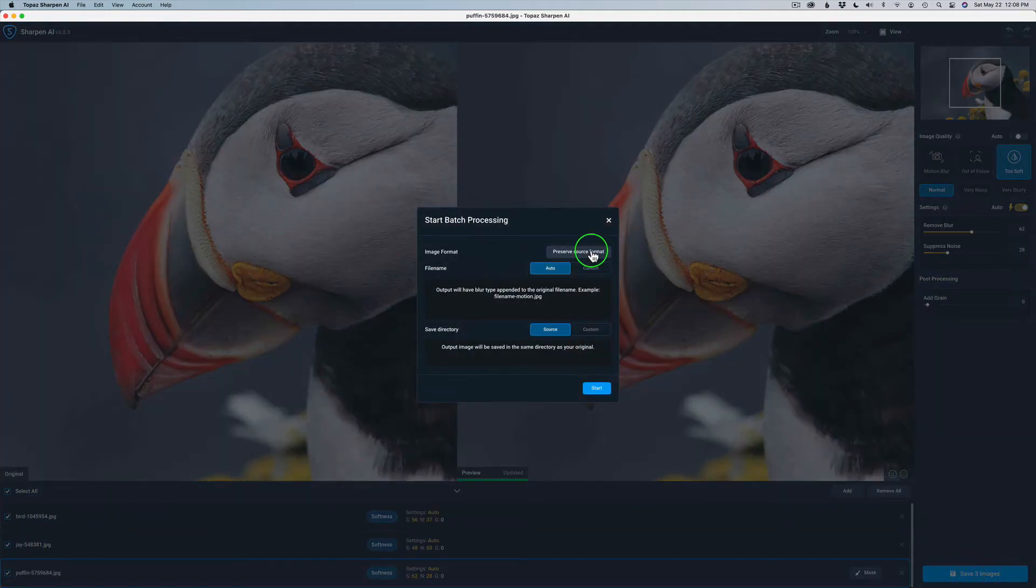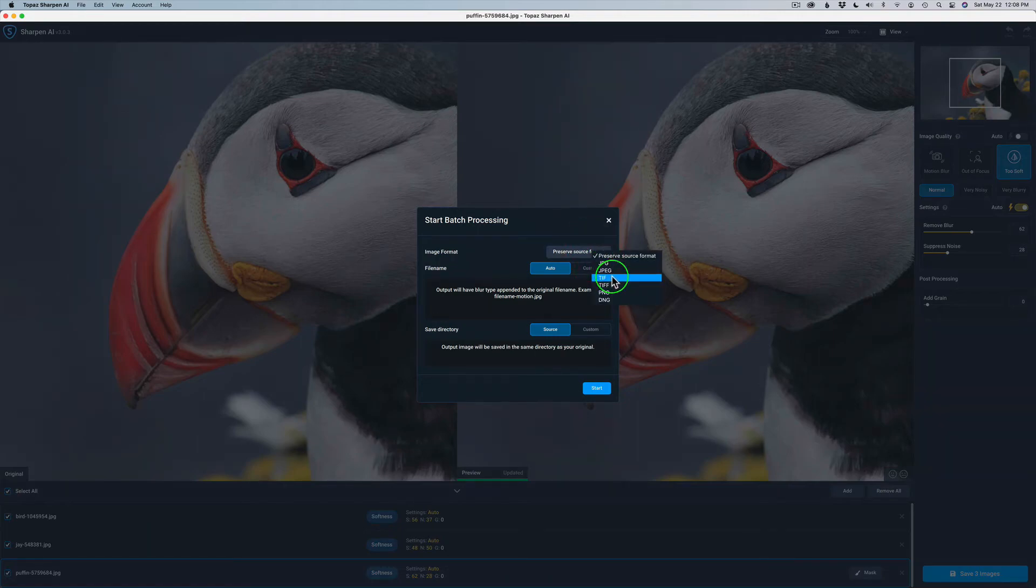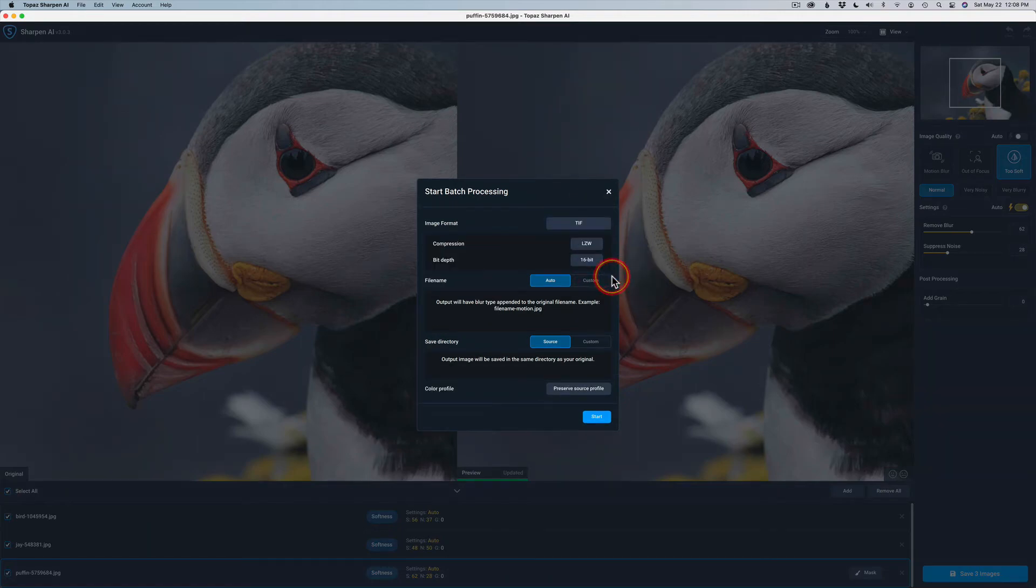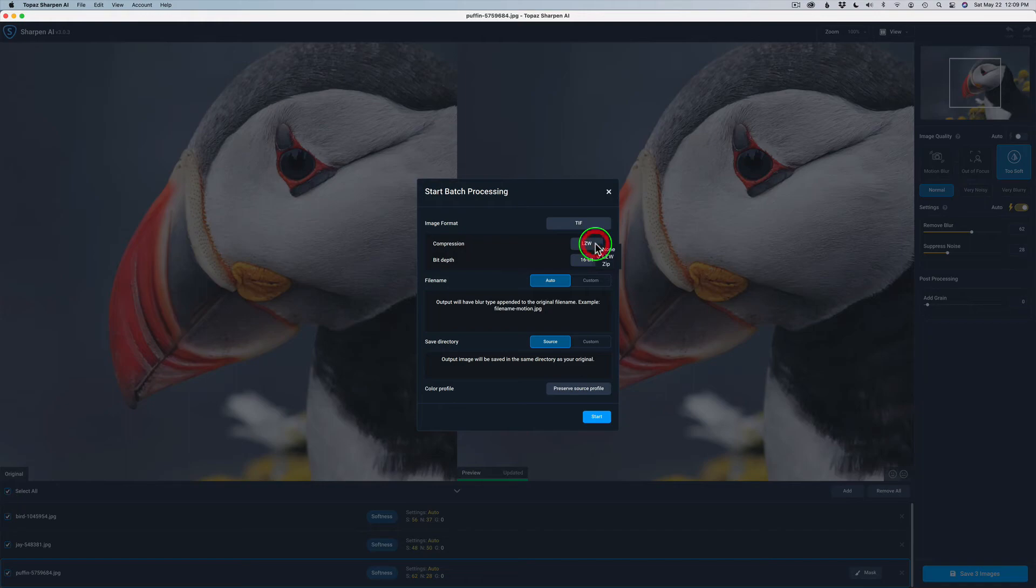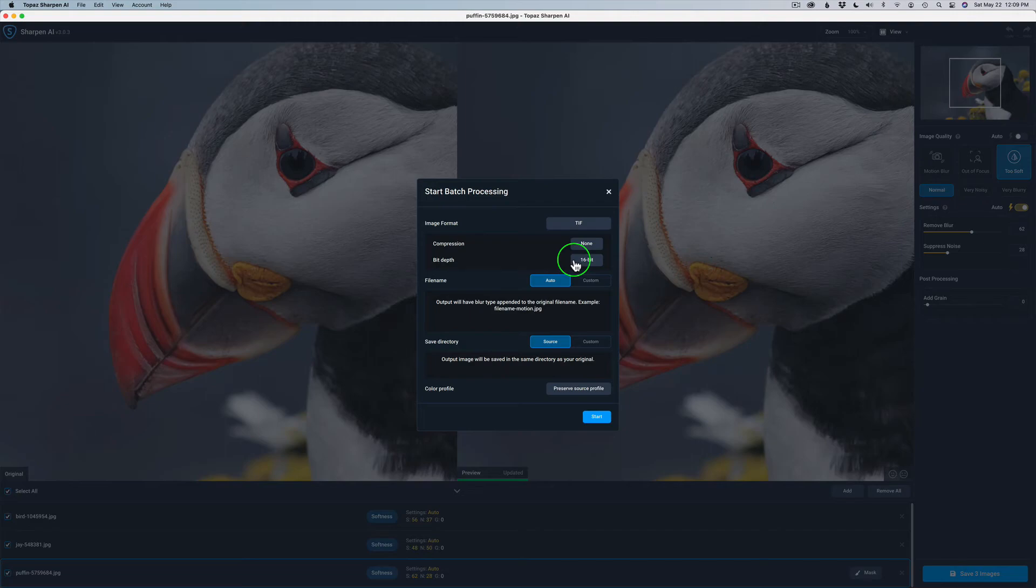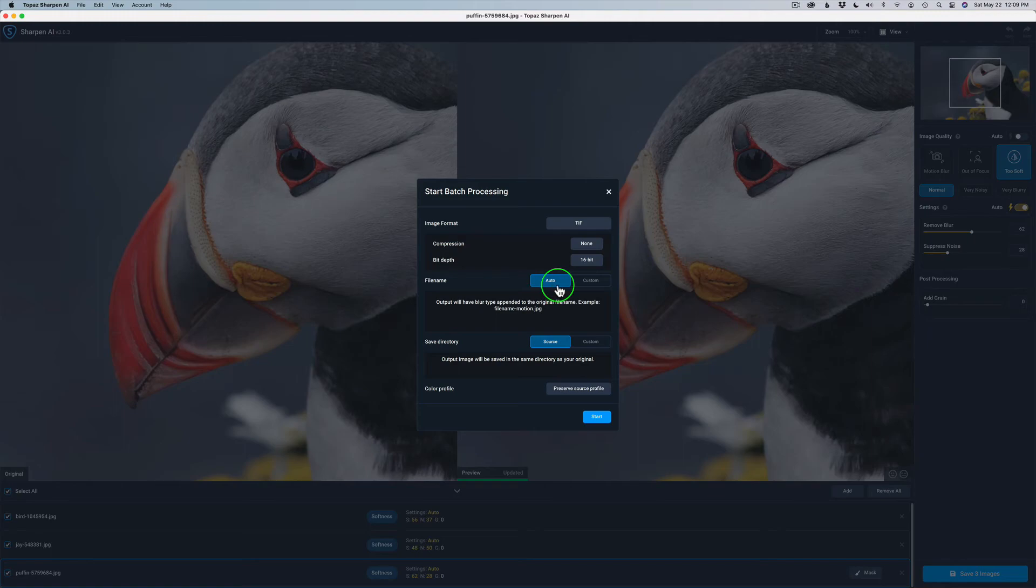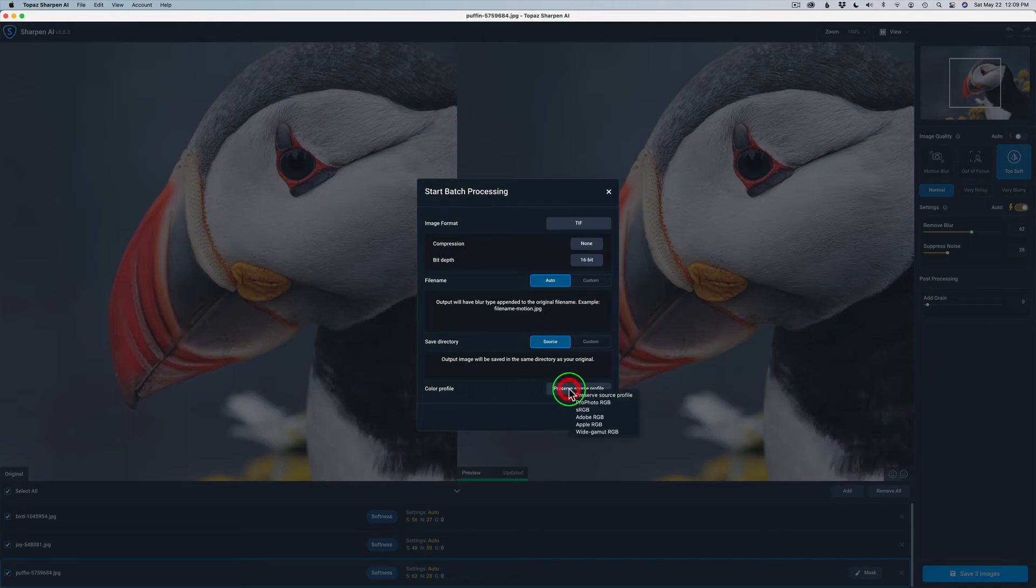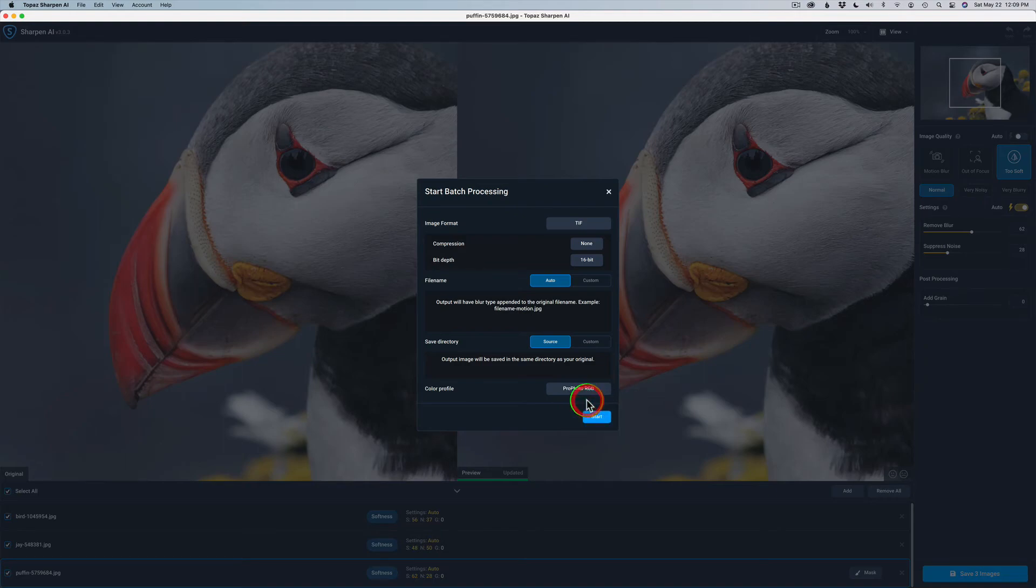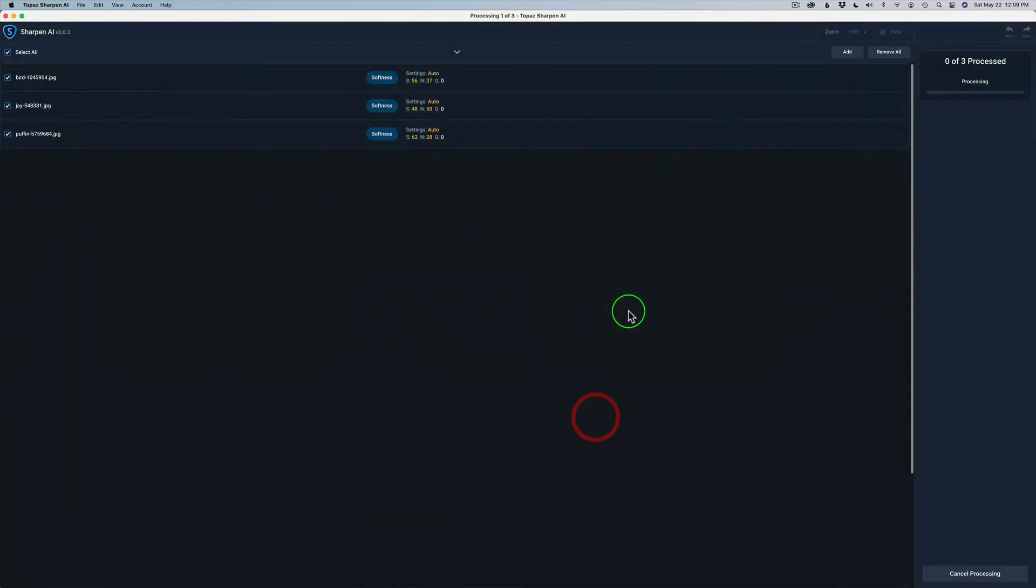Image format, I'm going to change it to TIFF. Compression, LZW. Remember, I ran my comparison test with LZW and no compression whatsoever. And we're going to use no compression because, again, it's a smaller file for some weird reason. And I just think it's better. I don't really see a difference between the two, to be honest with you. So I'd rather have a smaller file size. Bit depth, 16-bit. File name is auto. It will append the blur type that you've added. And save directory will be the source. And color profile, I like to use ProPhoto. I mean, you could use Adobe RGB as well, too. But I just always use ProPhoto. And that's what I recommend. But either one will be fine. And now I'm just going to go ahead and click Start and let it do its processing.